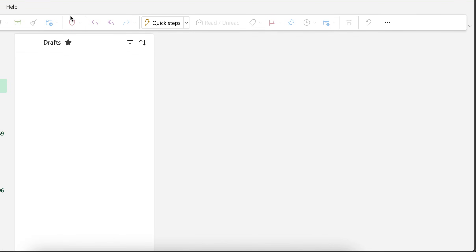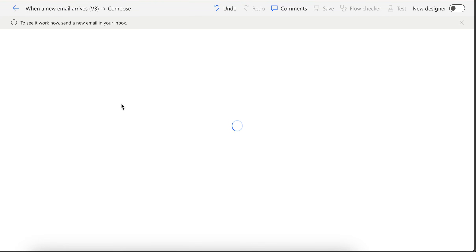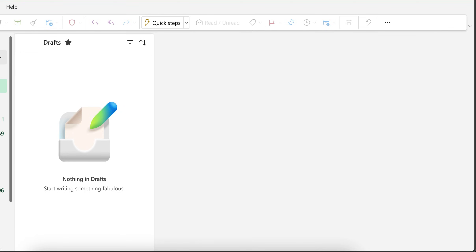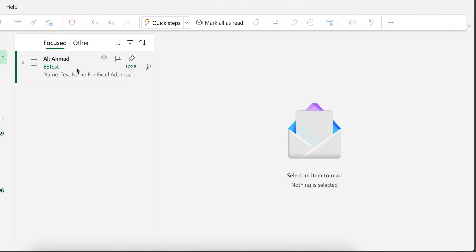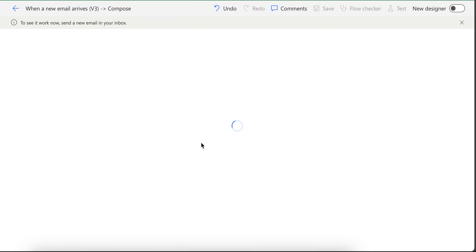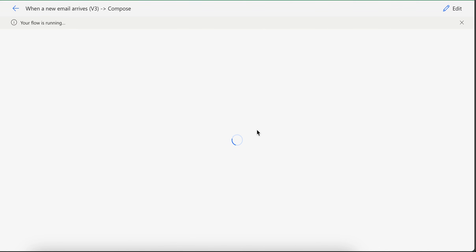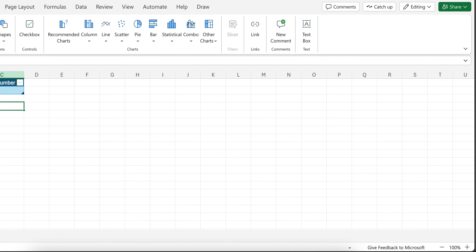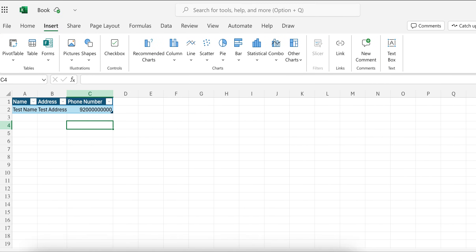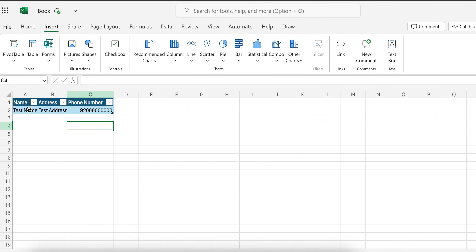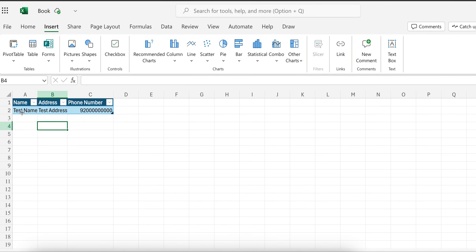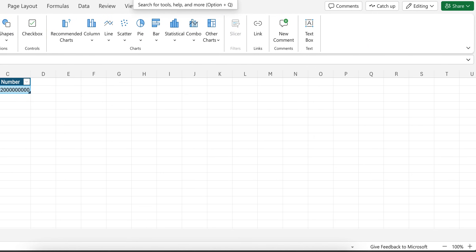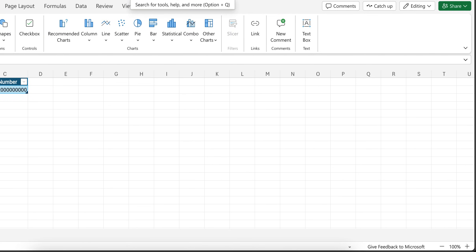And if I go to flow, it will start running. I added the subject correctly. Now it should start running. As you can see here, flow is running. It takes just a moment. It completed successfully. And if I go back here, as you can see here, it got filled. So whenever new email arrives, another row gets added. And it keeps getting added. This is how you can add the extracted data into Excel.